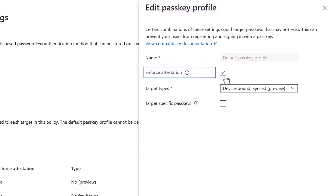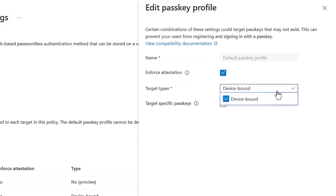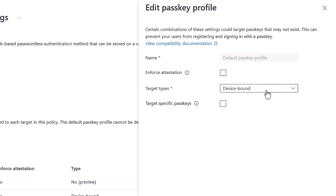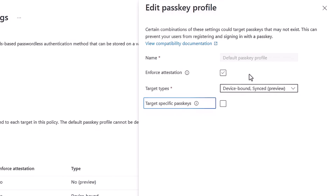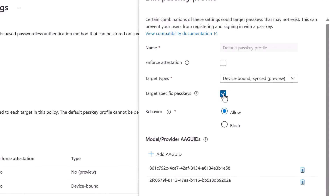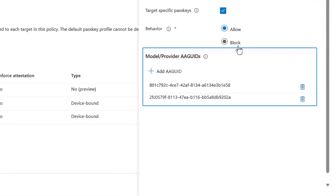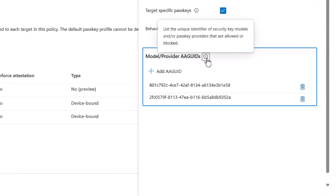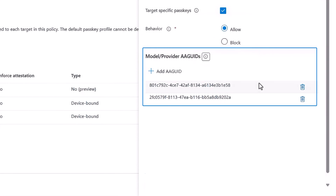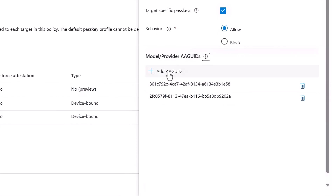Enforce Attestation is a higher bar for single device attestation and does not work with sync passkeys. This is a great option for high-privileged accounts like admins, but for regular users, you probably don't need to enforce attestation. If I click on Enforce Attestation, the sync passkey option is removed as a target type. So I'll uncheck and then reselect the synced option. If I choose the target specific passkey option, it allows me to either allow or block defined AA GUIDs — which refers to Authenticator Attestation Globally Unique Identifiers that each provider will have. These are the ones from Microsoft Authenticator mobile apps, so if I leave these checked, only these passkey providers will work, and I can add others if I want to.